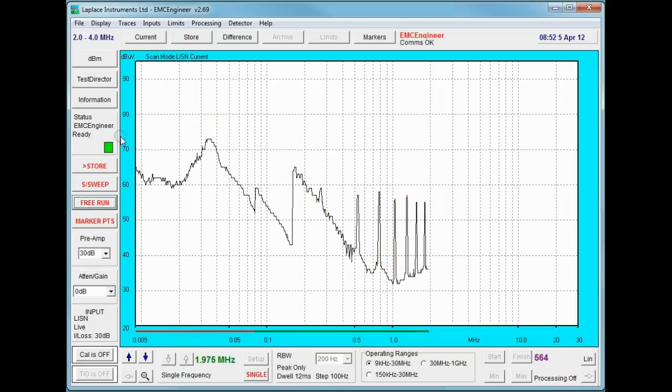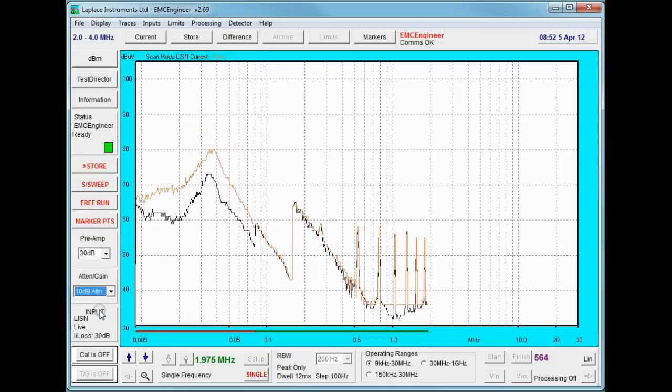So I'm going to go for the 10 dB attenuation level and use this for subsequent measurements.